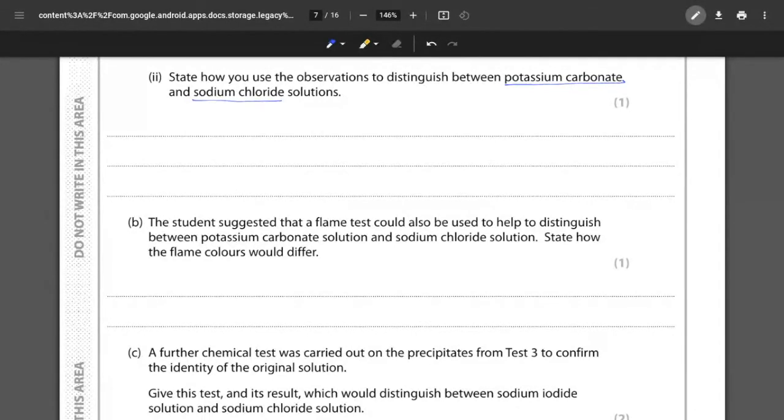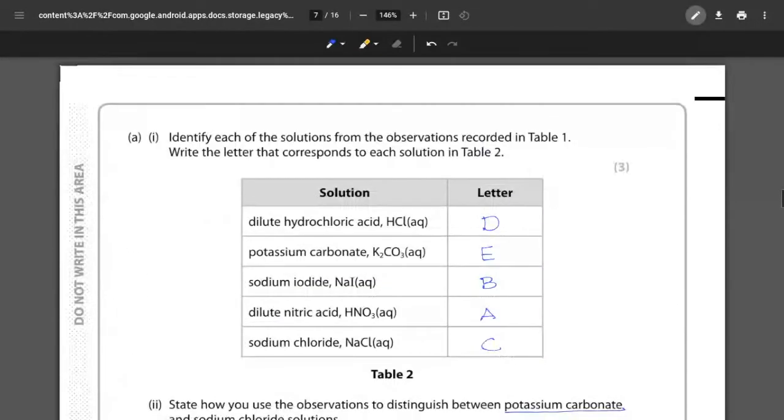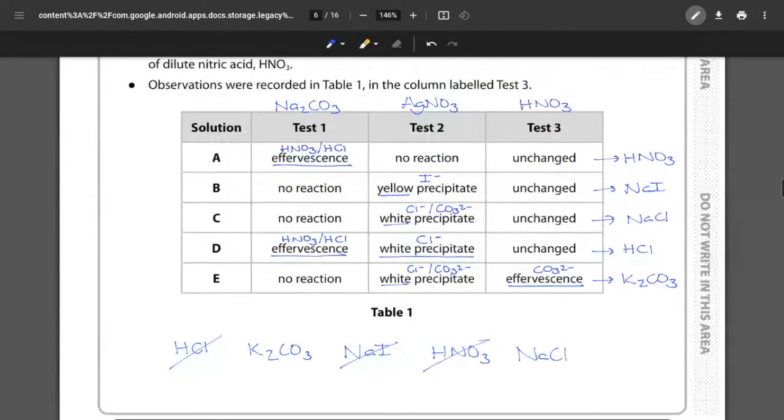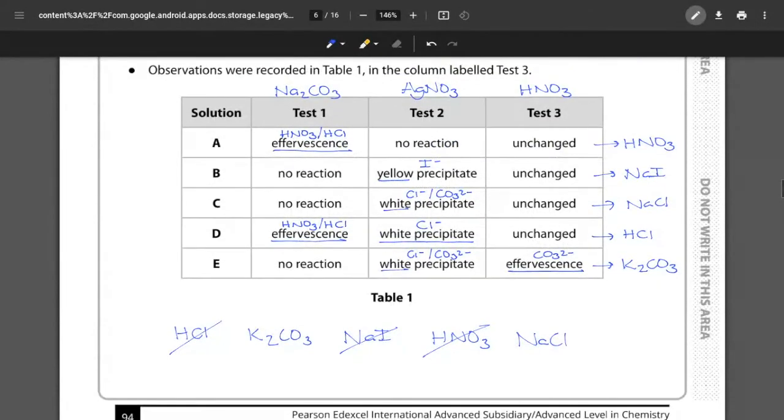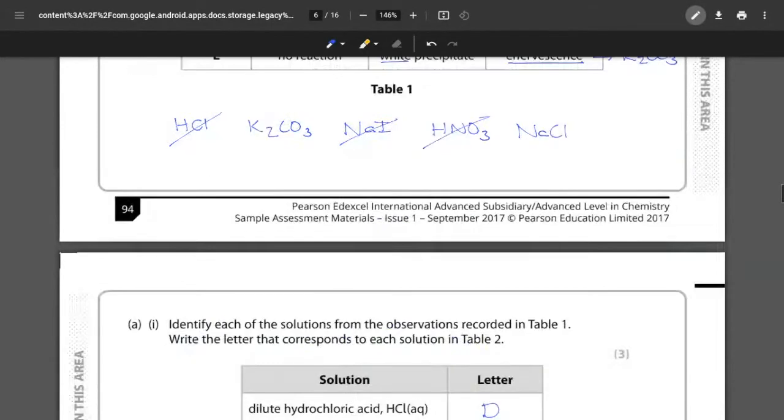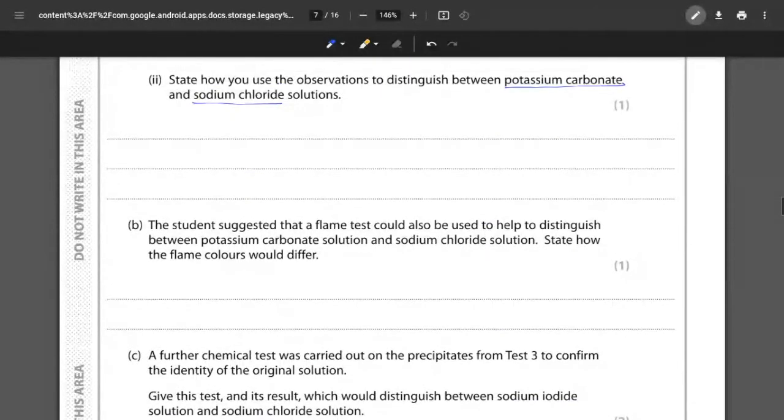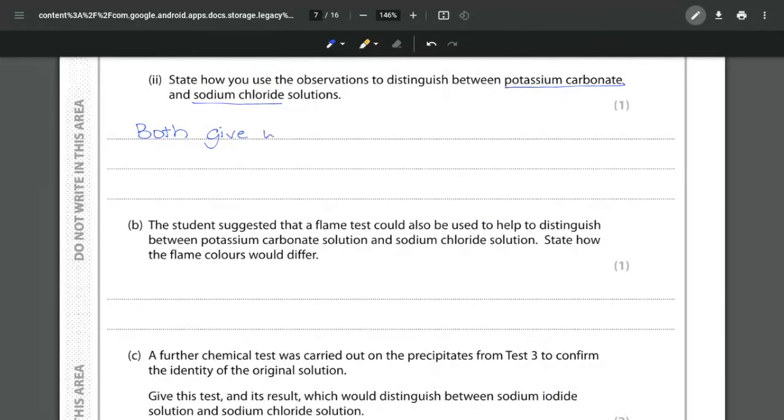So we have to say first of all why are they similar and where are they different? So looking back at the table we've seen that both of them give the white precipitate but it's test number three that is the key difference. So both give a white precipitate